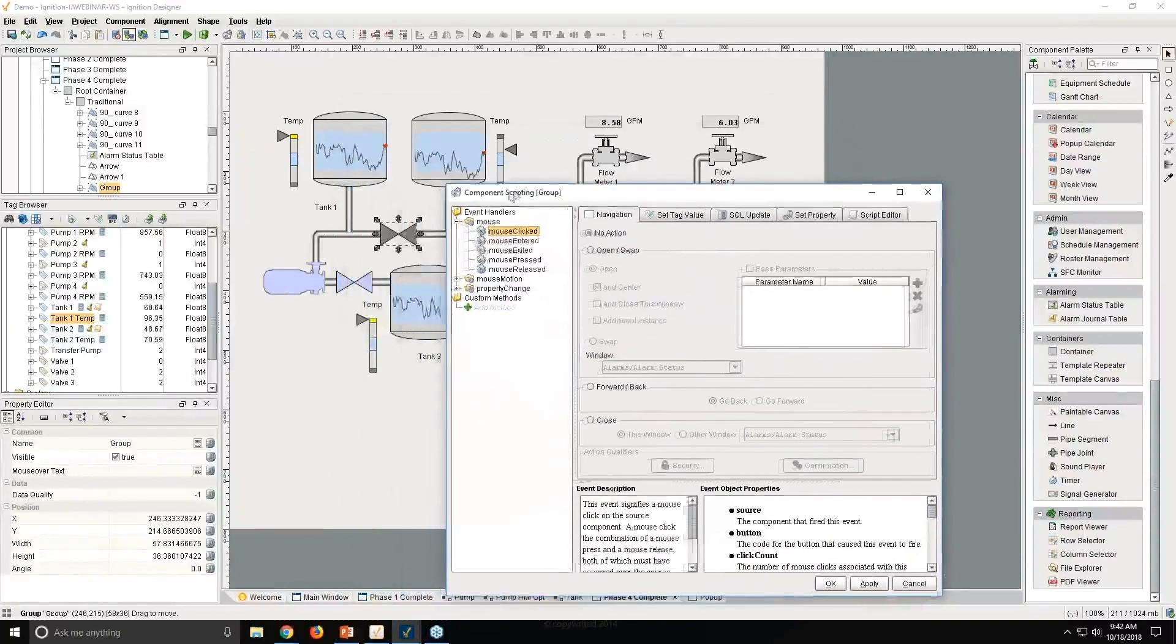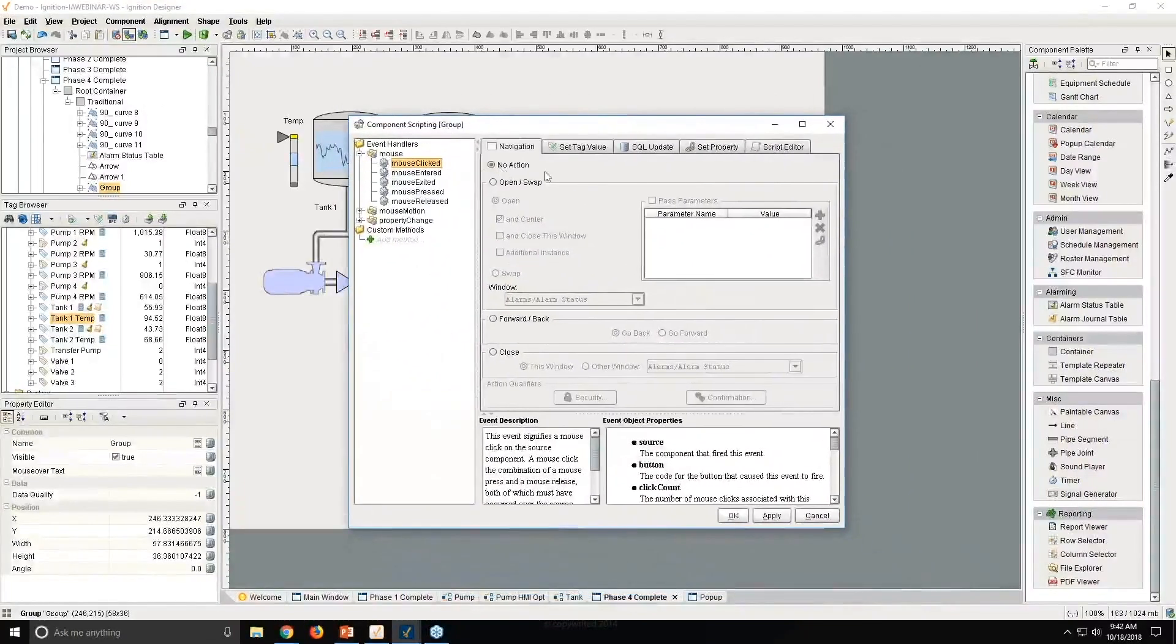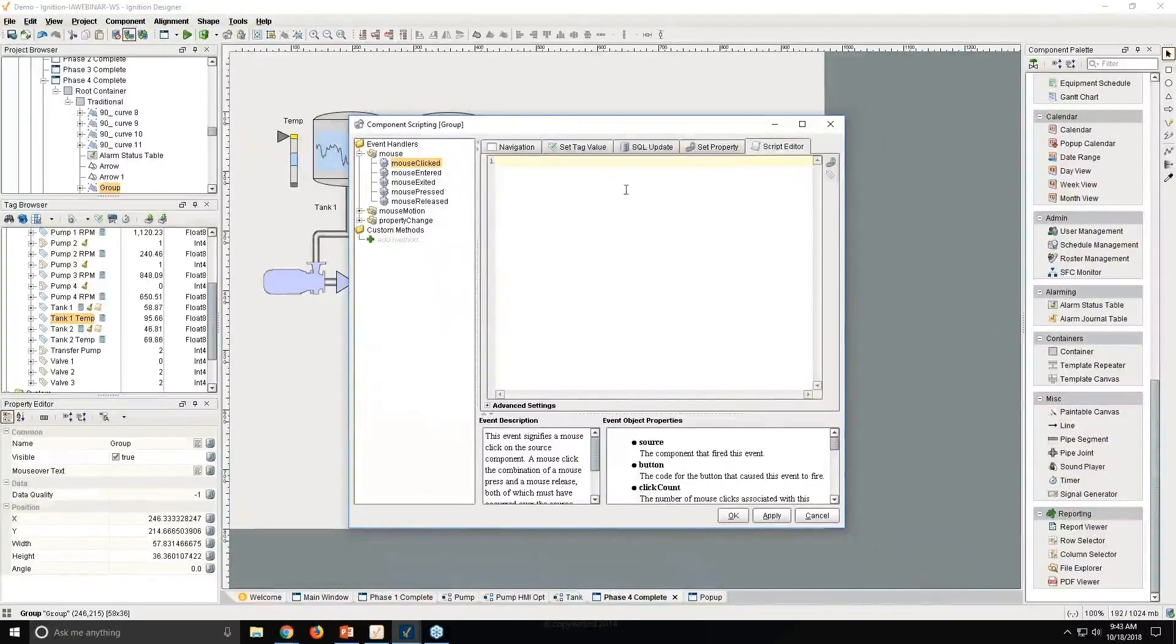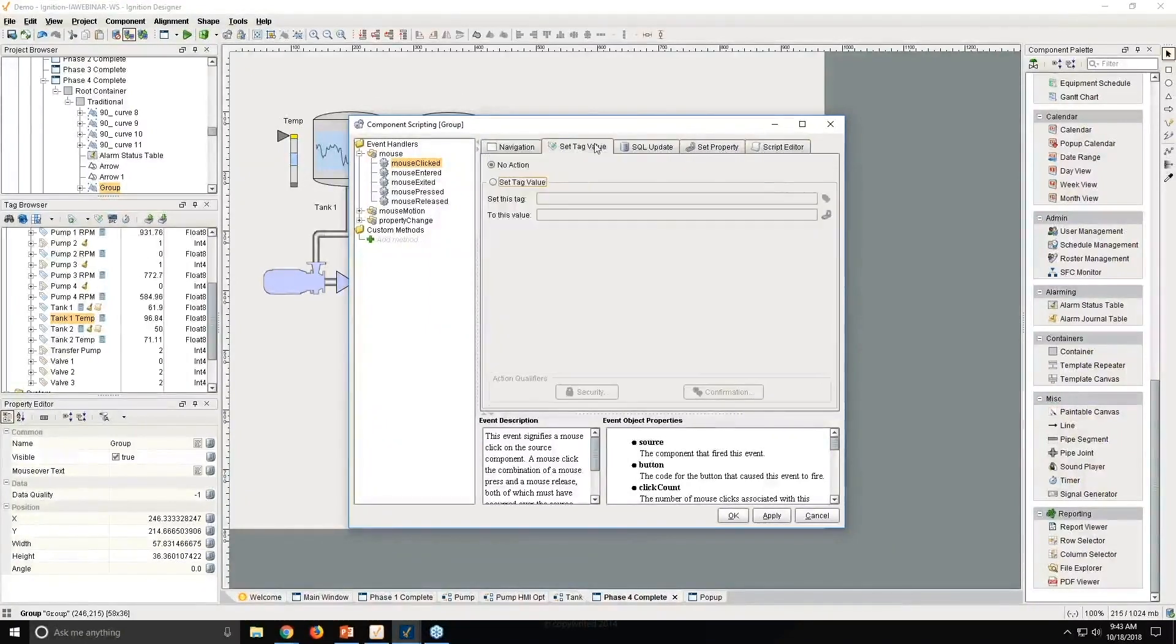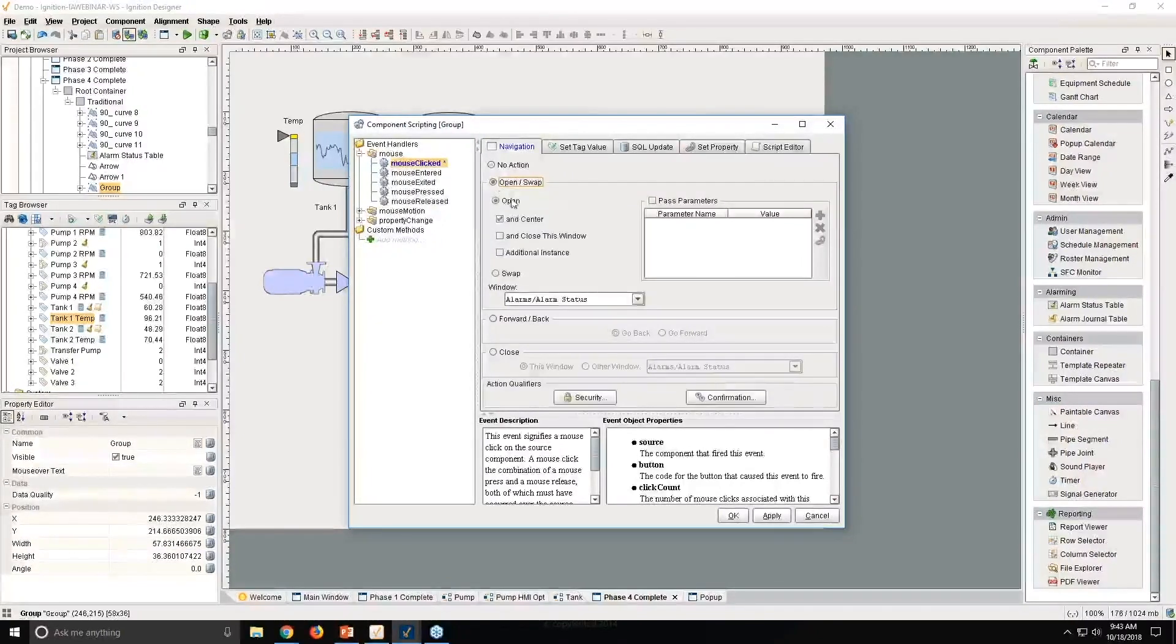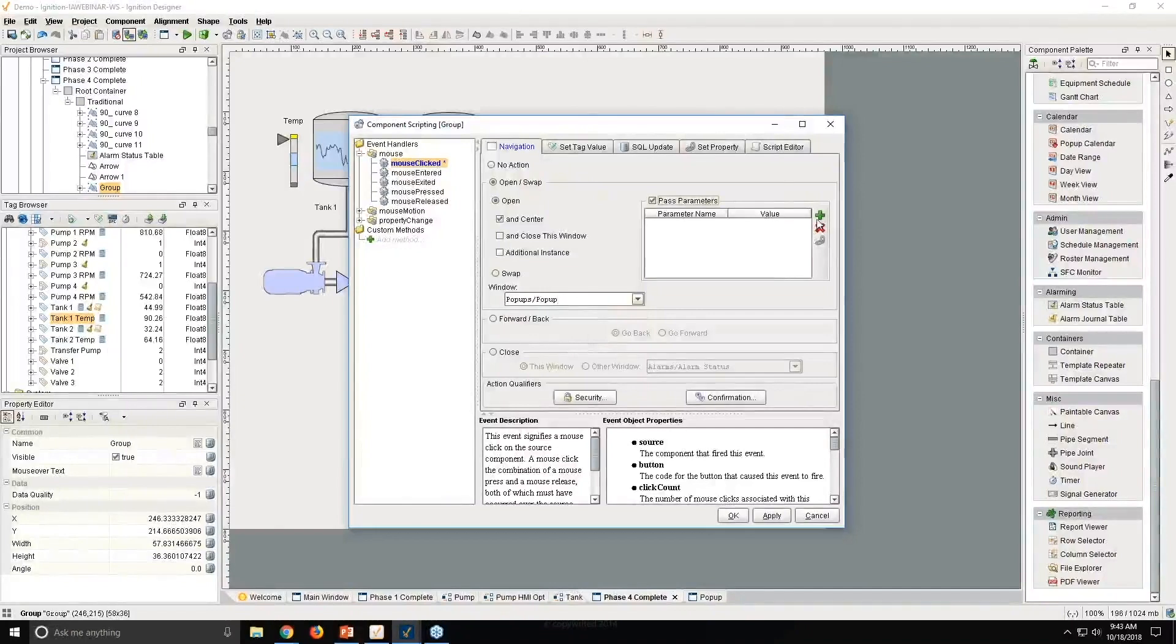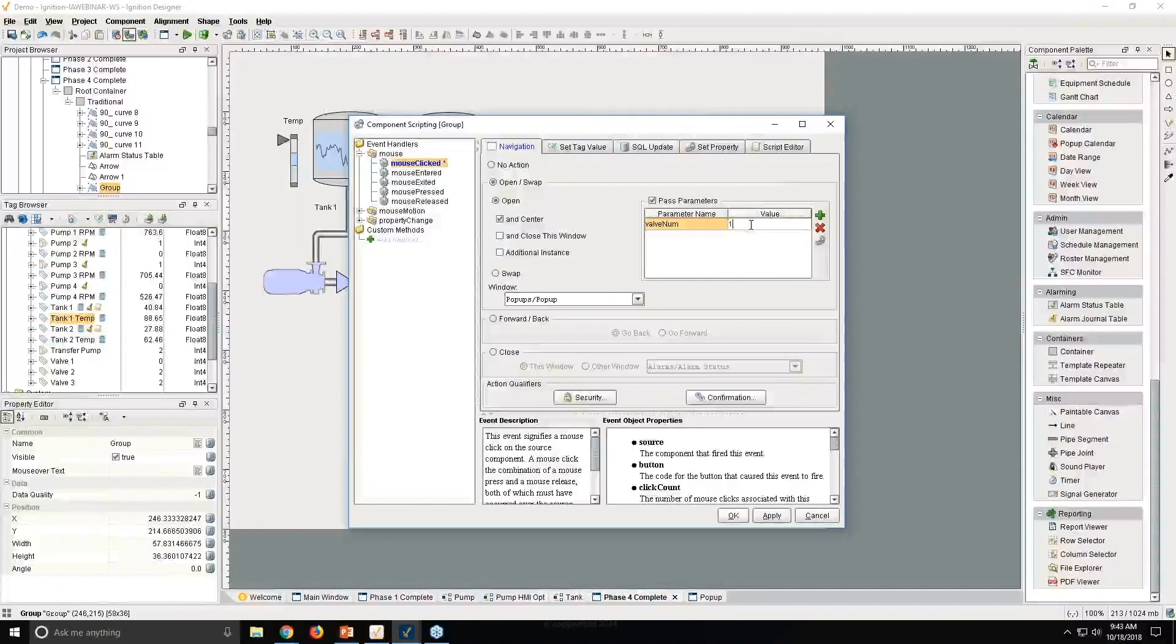then I can, rather than immediately starting to write some scripting here, you'll see we have some other tabs that will generate a script for you using a graphical user interface, a GUI. And so with this, on mouse click, I want to open up my pop-up. And I want that pop-up to specifically know that I care about valve one.